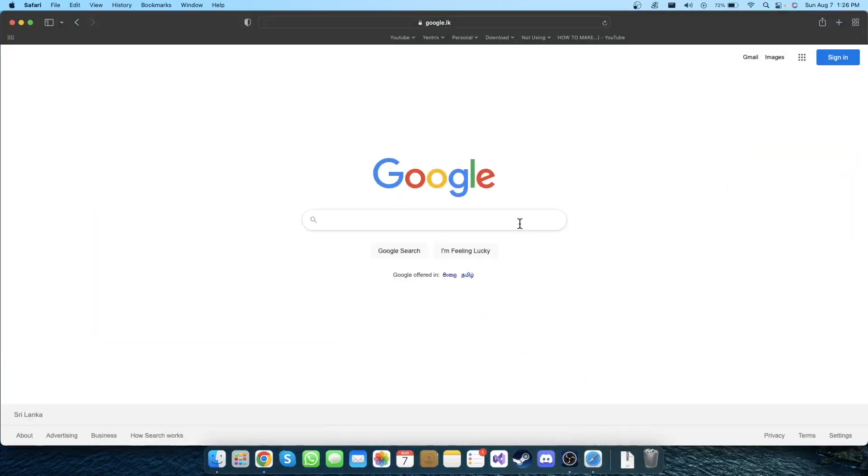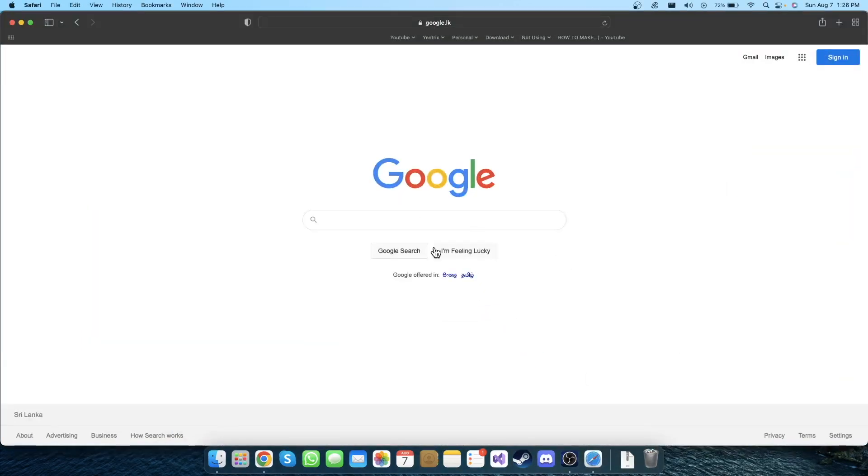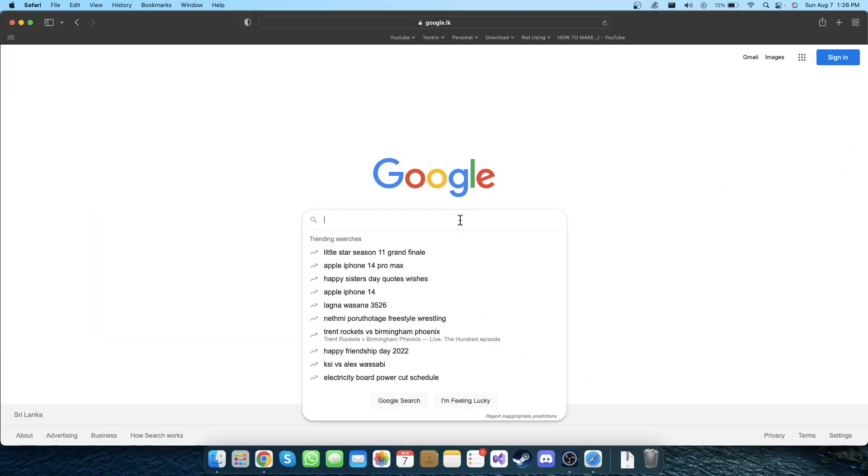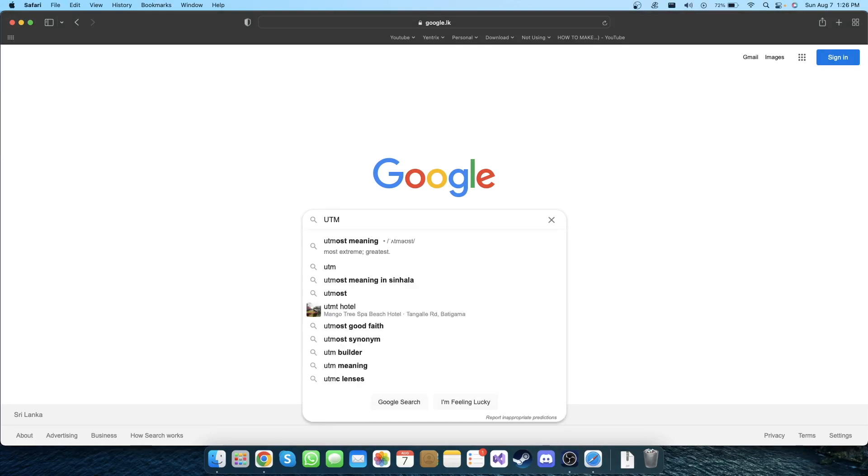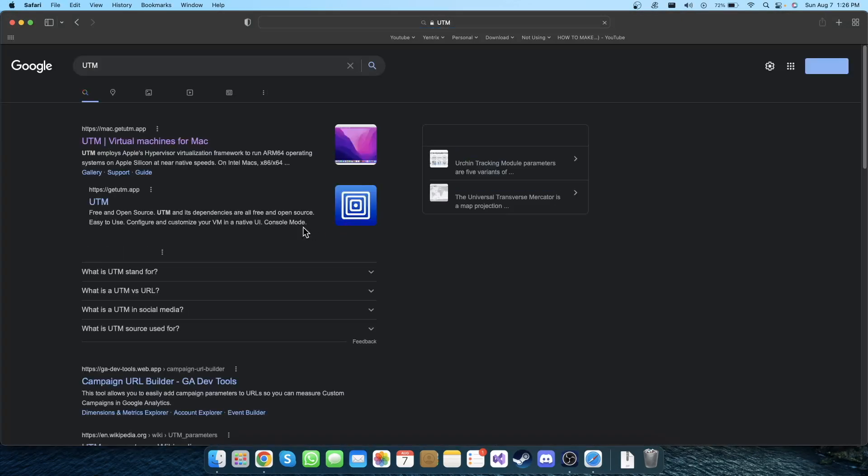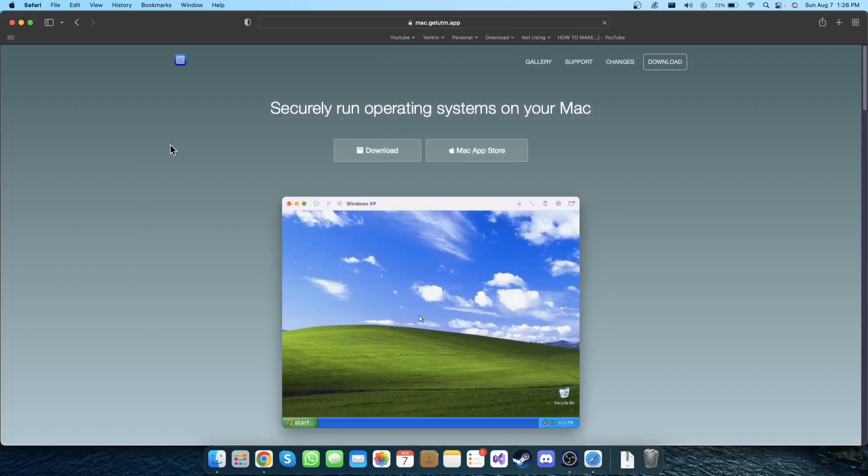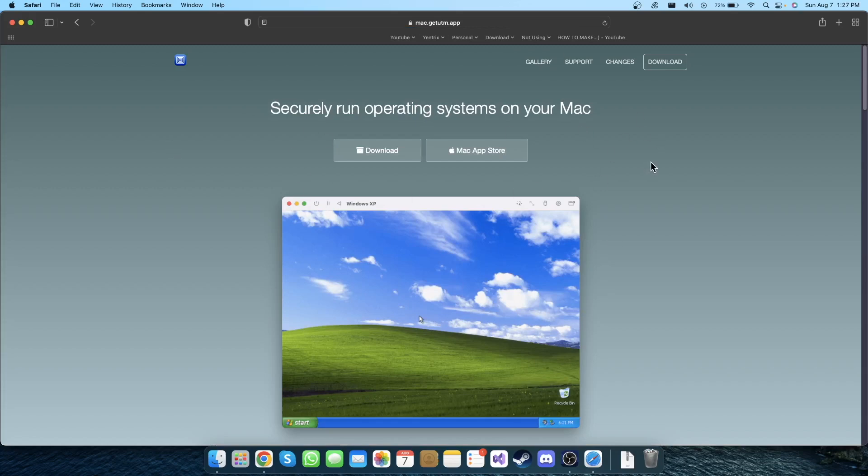The first thing you need to do is to install the virtual machine we are going to use. This is totally free, you don't have to pay anything for this virtual machine to work. This application is called UTM. Just go to Google and search for it. Click on the link, it's the first one. I'll put this link in the description below so you can just go there and see this website.